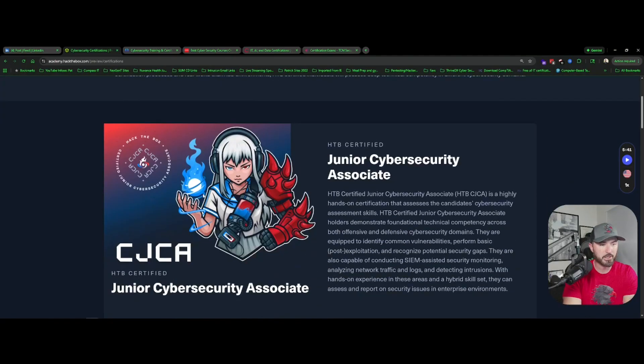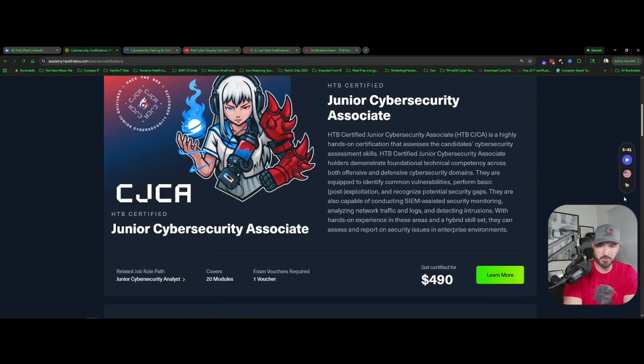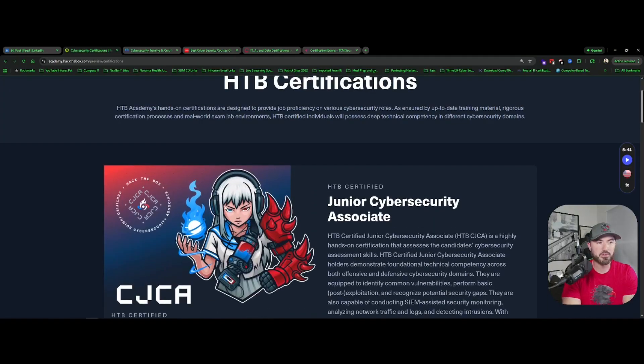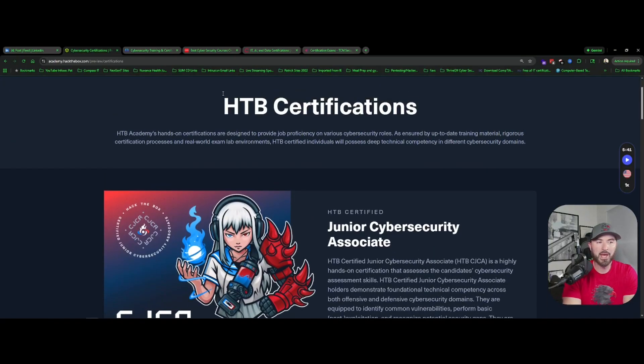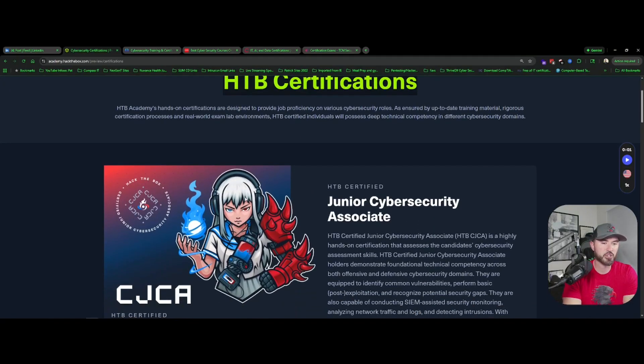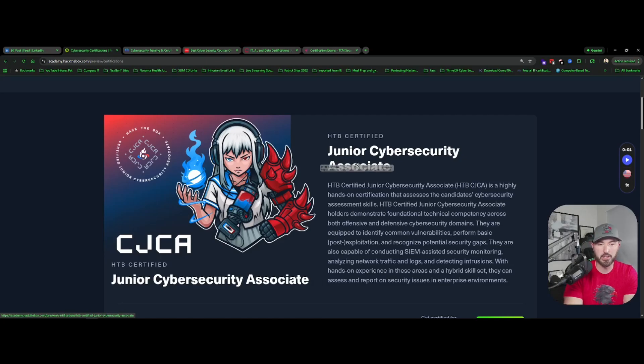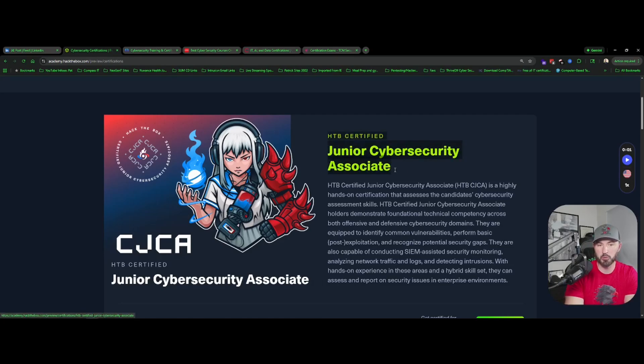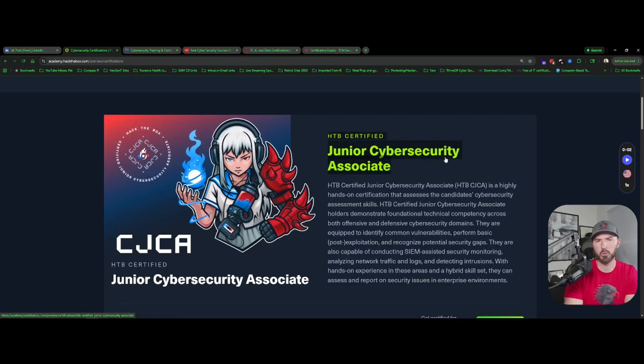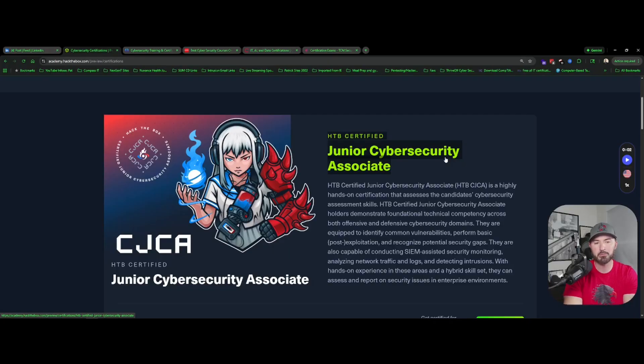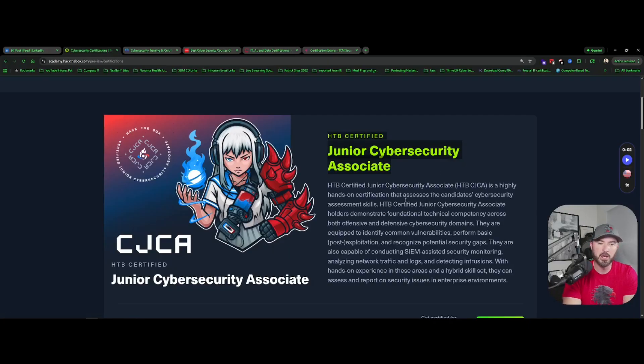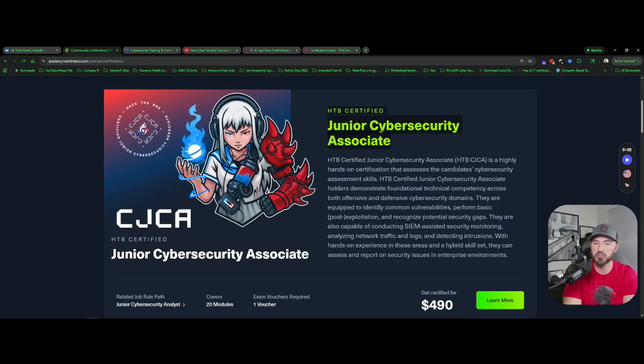So what do we have here? Hack The Box certifications, they have a Junior Cyber Security Associate. I have the voucher for this so I will probably be taking this after my CAPE. The thing about this certification, you do blue teaming and red teaming, or offensive and defensive. As you can see here, you're conducting a SIM assessment, you're going to look at different security monitoring, analyze traffic, network traffic logs, detecting intrusions and all that fun jazz, hands-on experience.